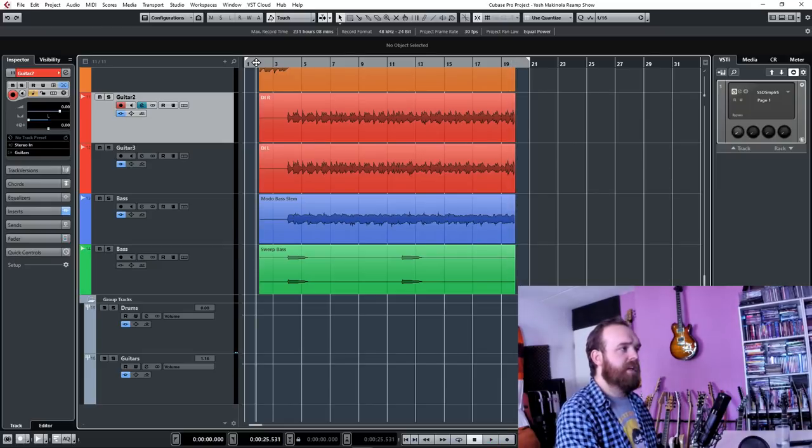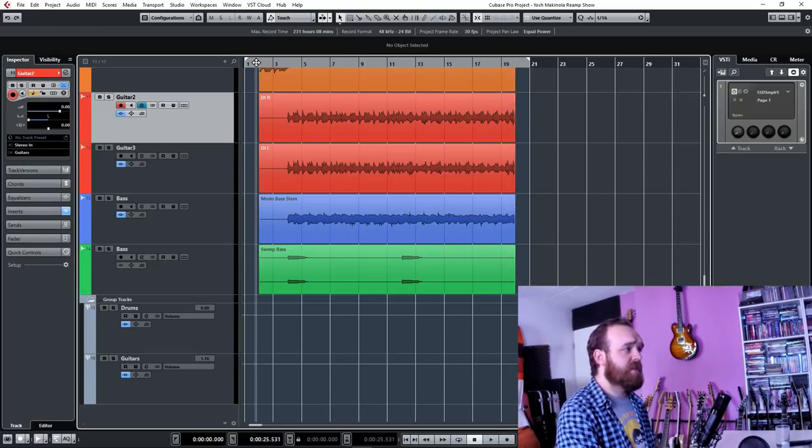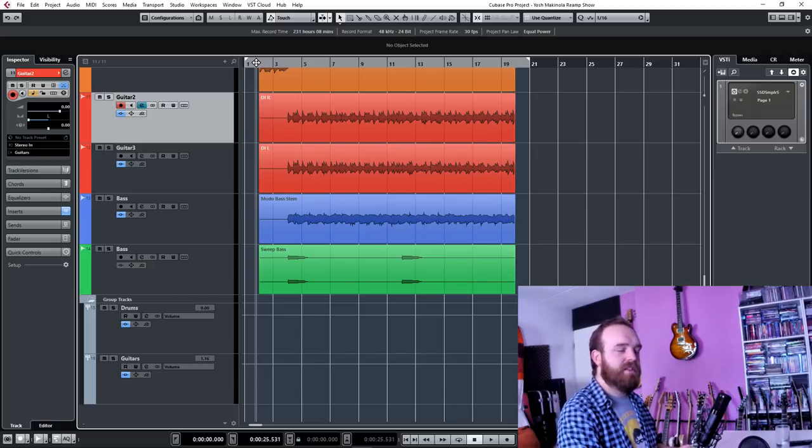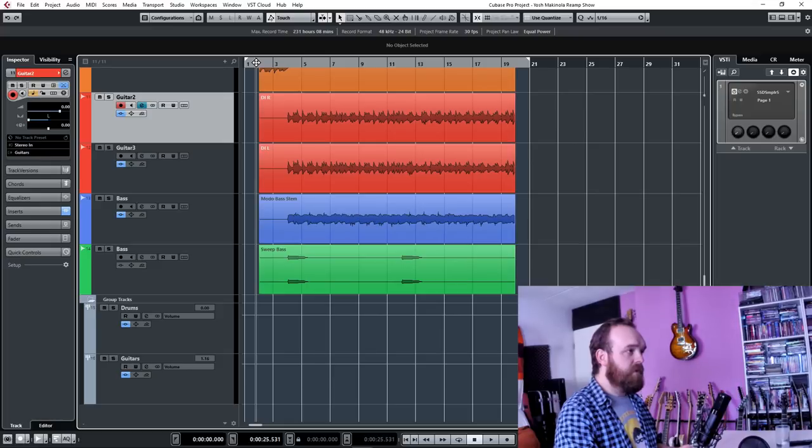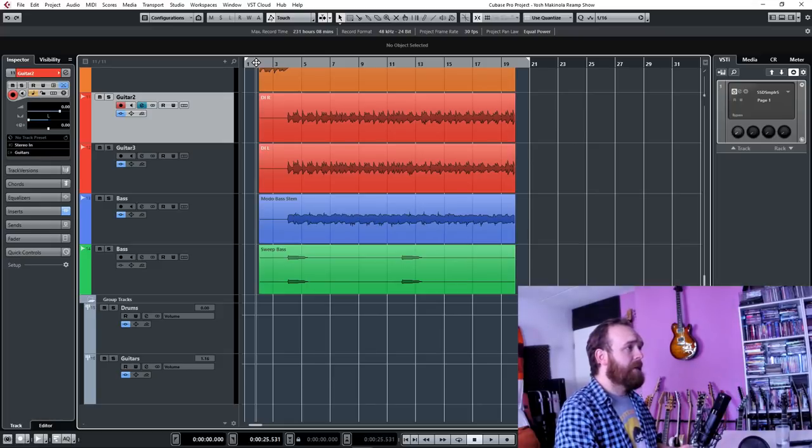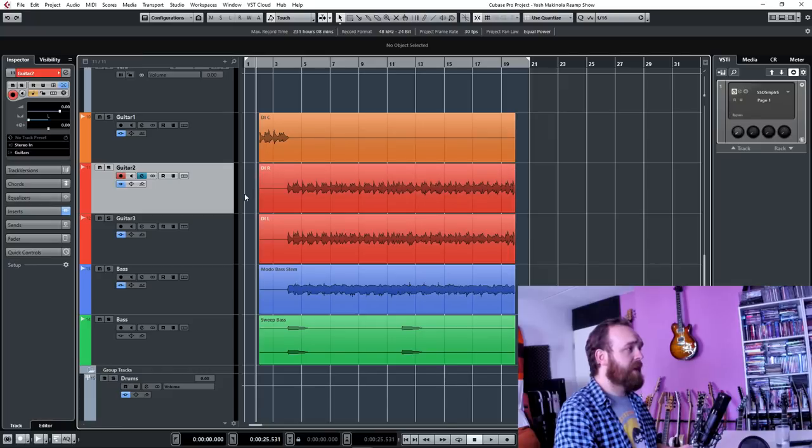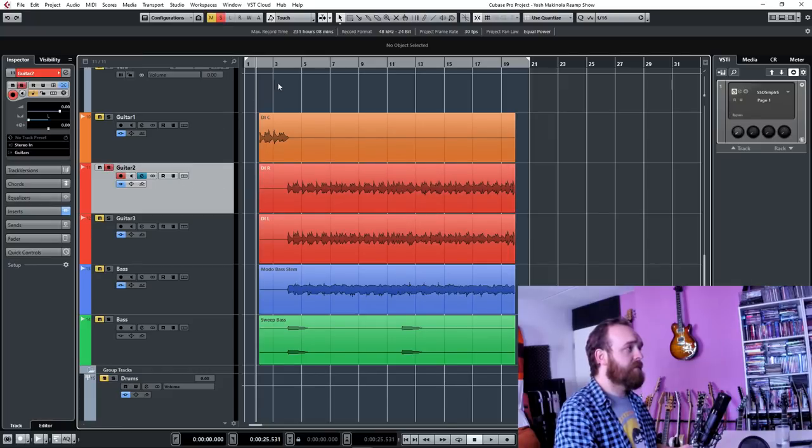Yeah, I'm really digging how this sounds. It sounds huge, it sounds kind of filthy. I was going for a bit more of a dirty sound this time. So yeah, overall I think it sounds really good. Let's just take a look at the processing and let's start with the rhythm guitars.